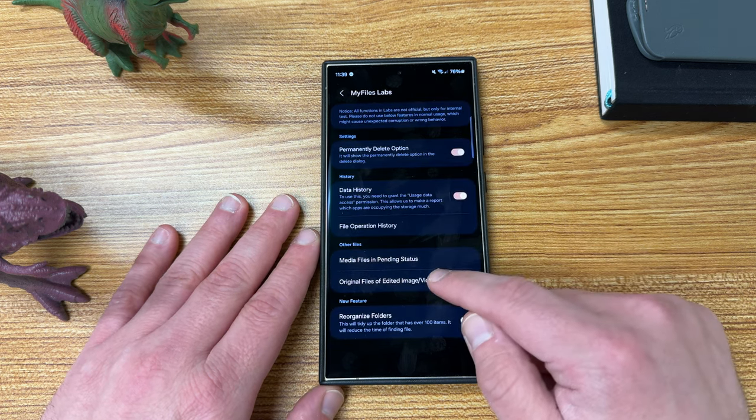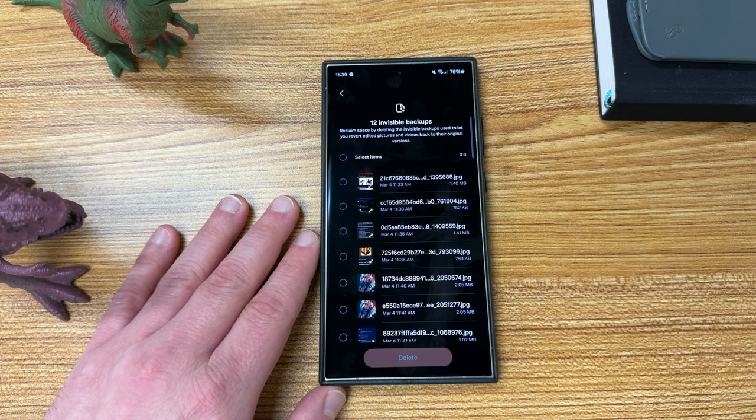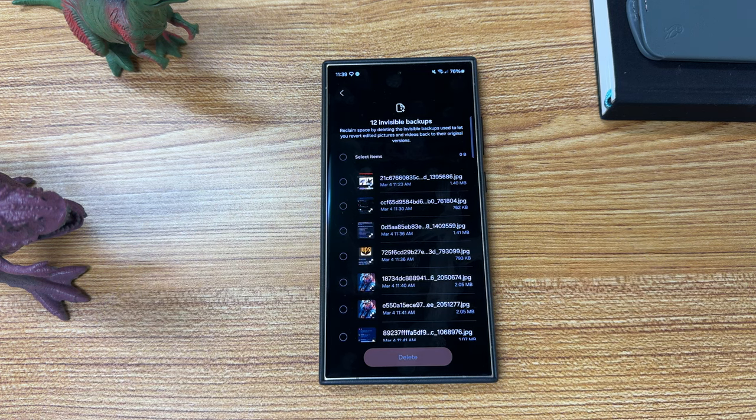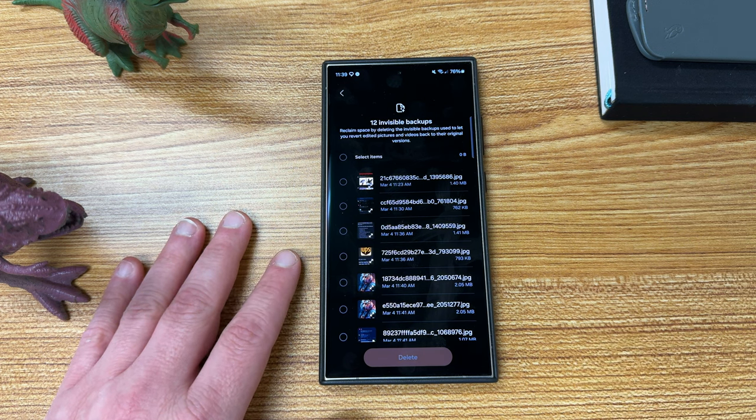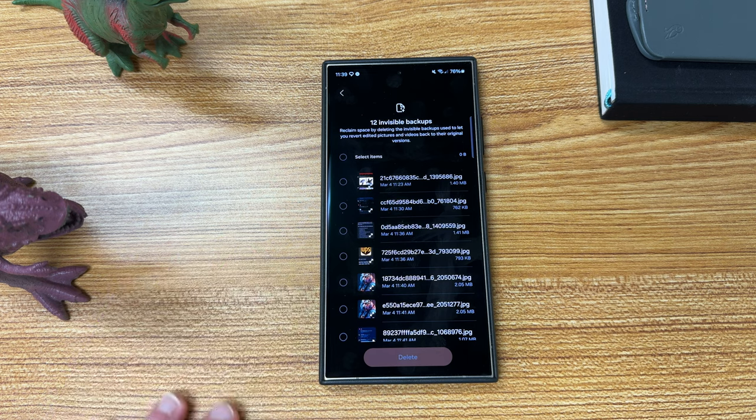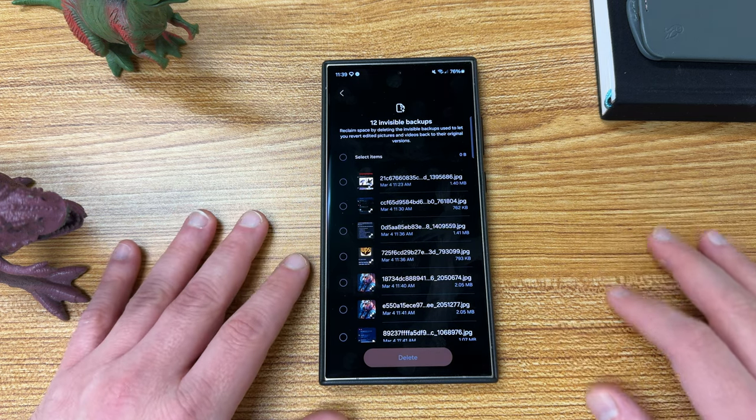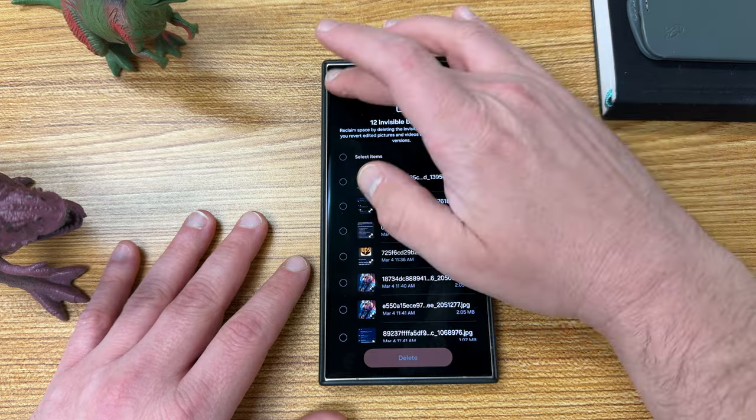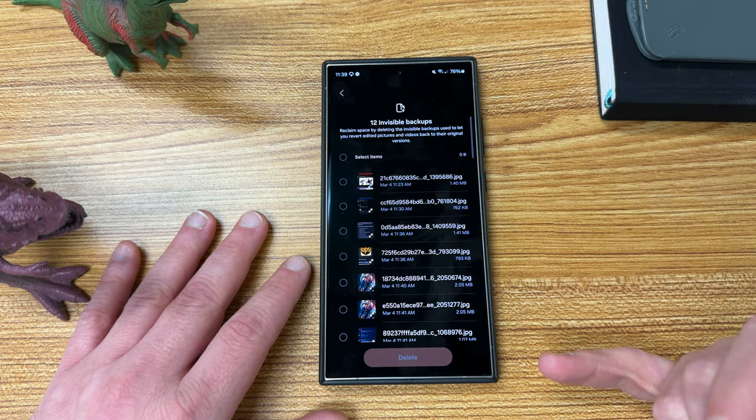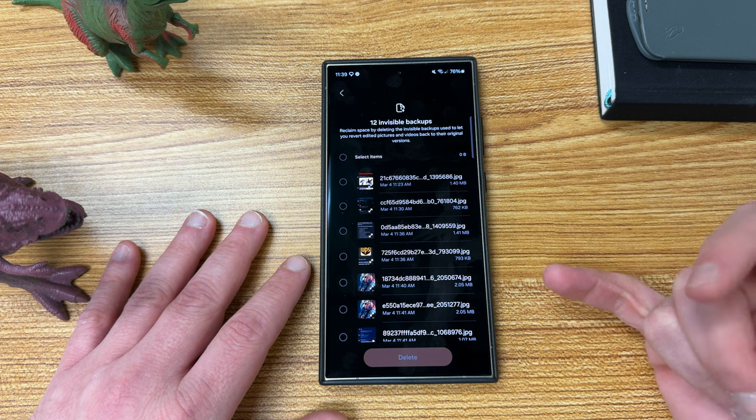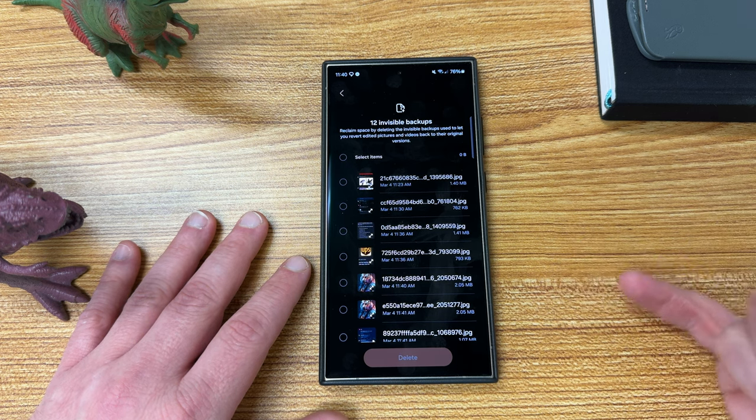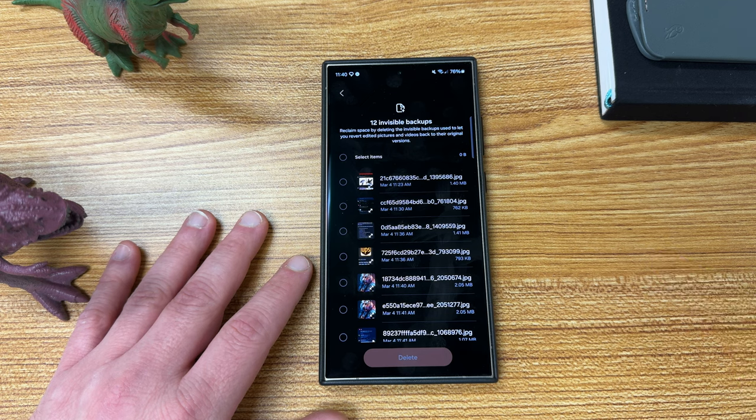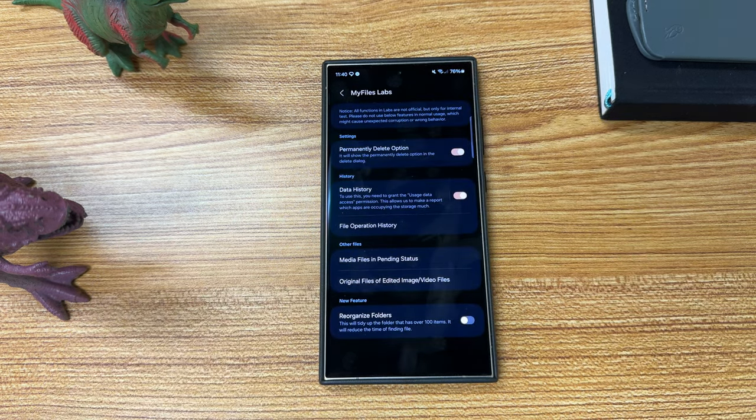Original files of edited images and video. Now this is a very interesting one. Basically whenever you do an edit using either the new AI generative edit or some of the other editing features inside Samsung's gallery or files app, it also saves copies of your original files for your pictures or your videos. So this will actually show you where you have all that information, all the original files. They'll all be saved here and you can also go in here and reclaim some storage space by deleting those. Some of these could be very large if you've taken really high resolution photos. That could be one of the big benefits of enabling this and going in there and taking a look.